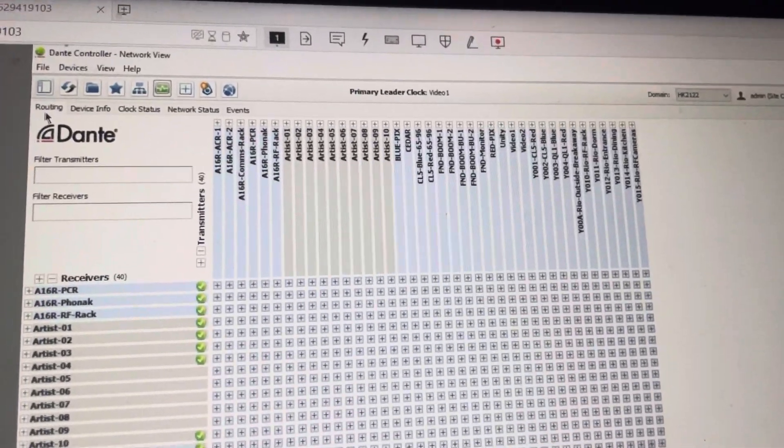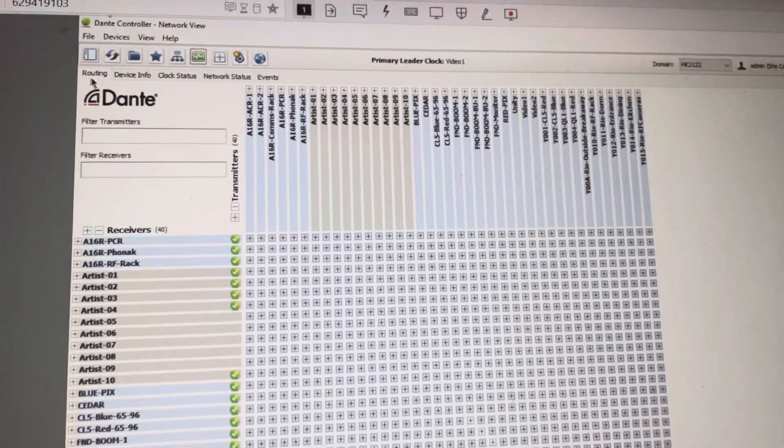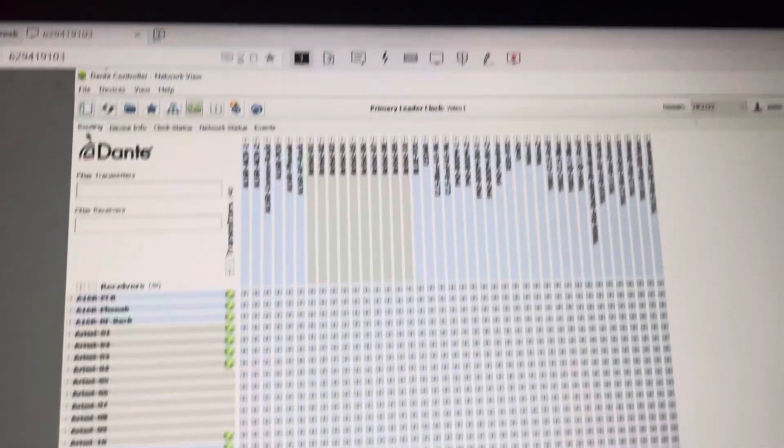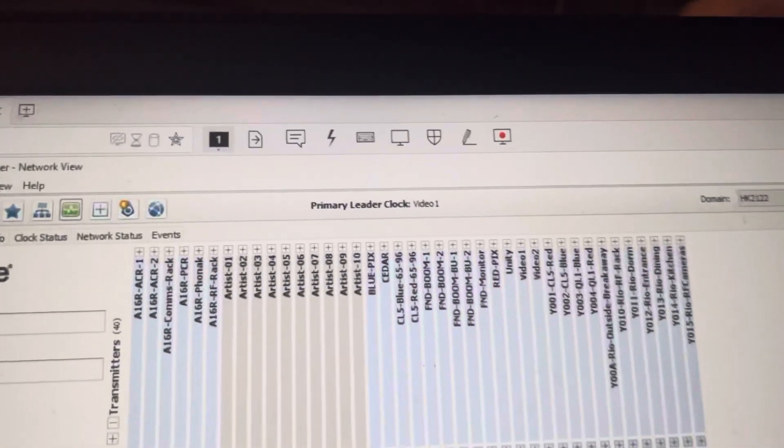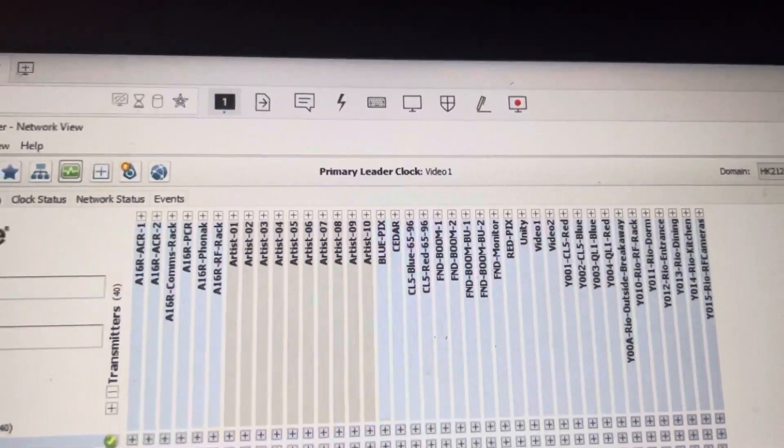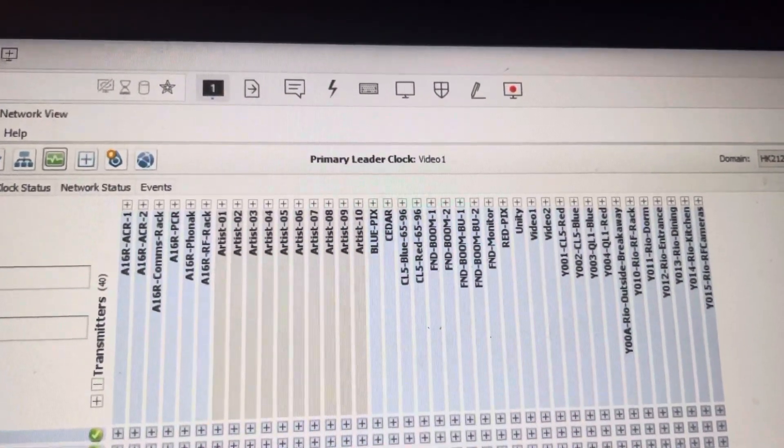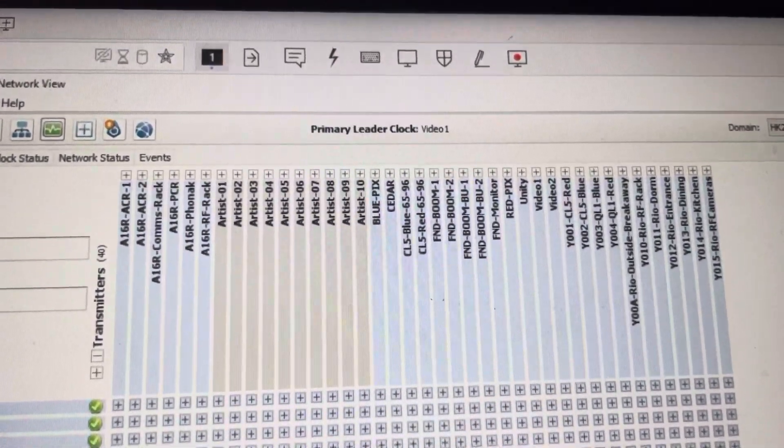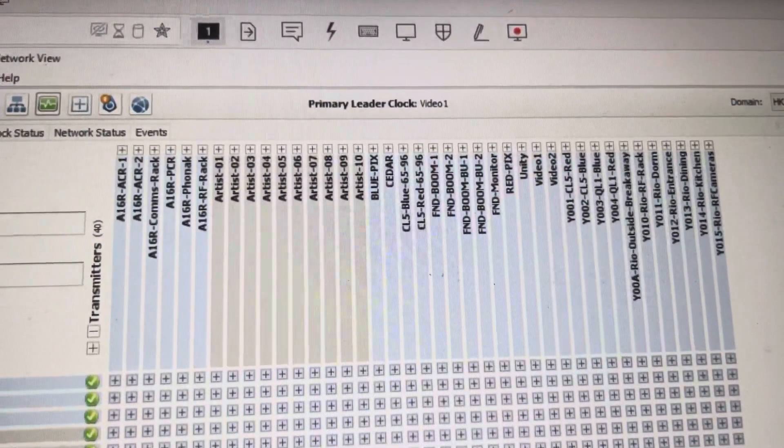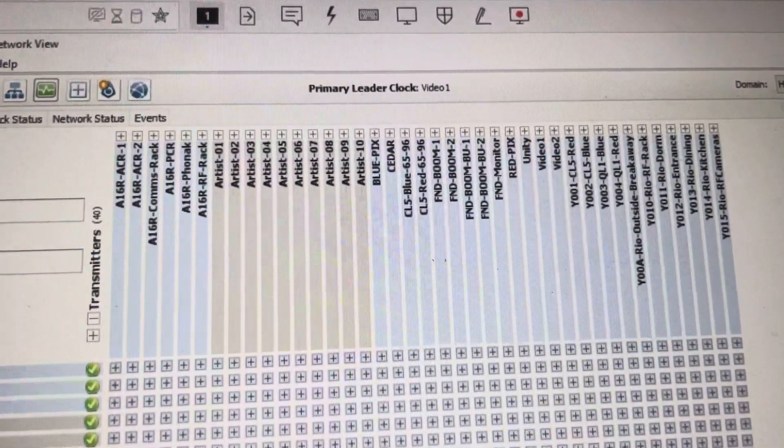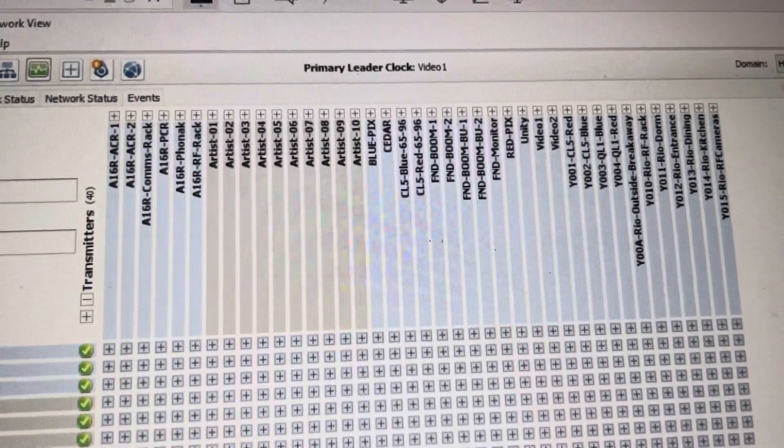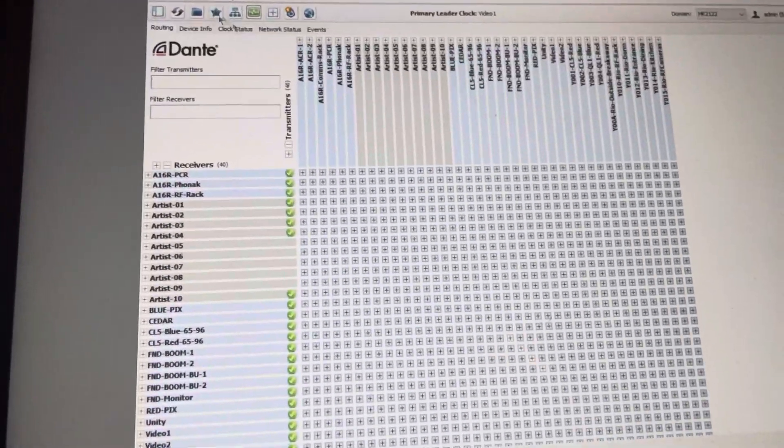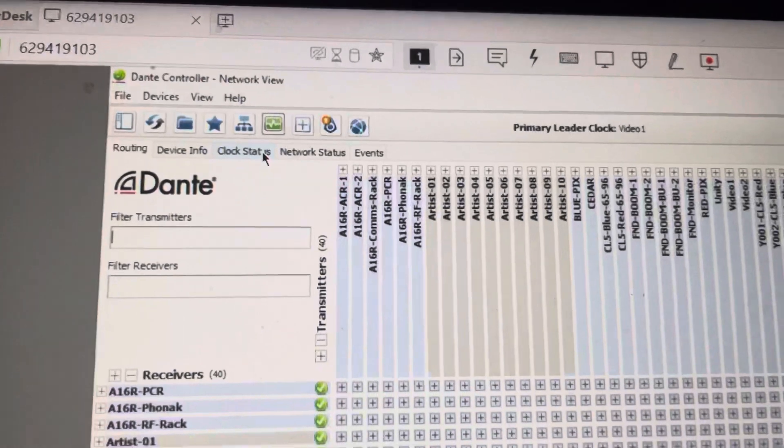So the main primary thing on this page and any page of Dante Controller is actually our primary leader clock. And that is the first thing I would say that we need to look at to monitor our network and know everything's good or there's an issue. So to start off, we'll go to our clock status here.